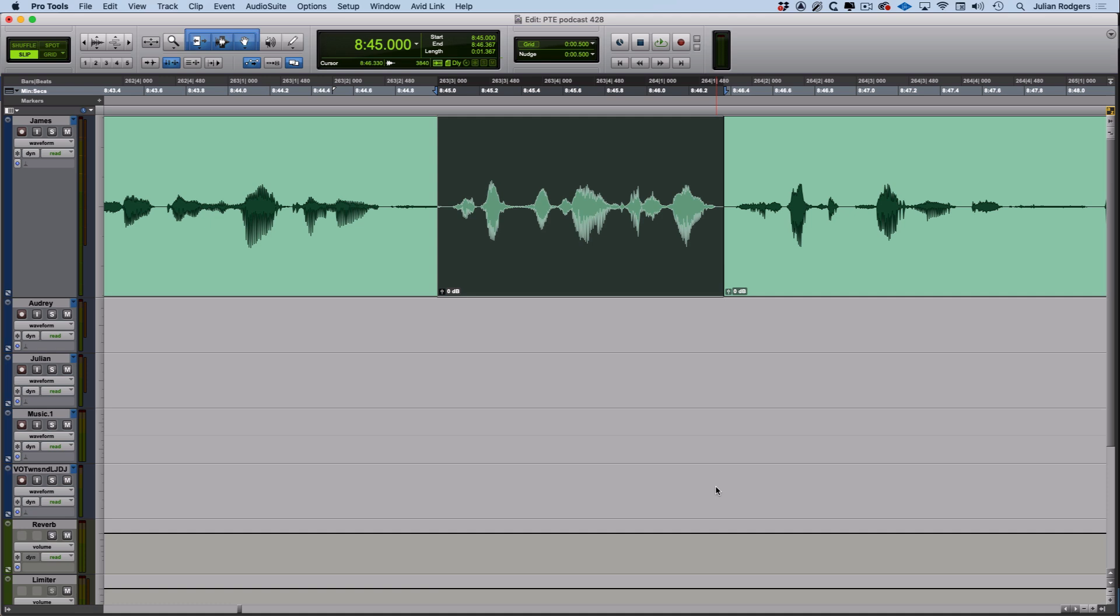I want to look at nudge and grid settings in Pro Tools. It's basic stuff, but there's a lot in there, and hopefully there'll be something in here that you haven't seen before. Edit modes - okay, so first off.